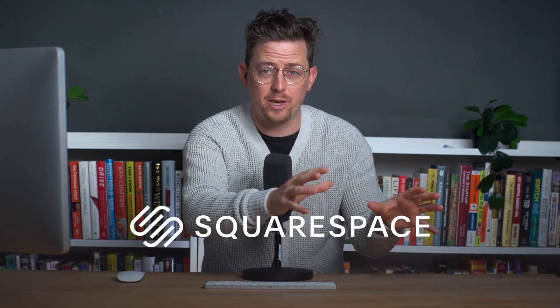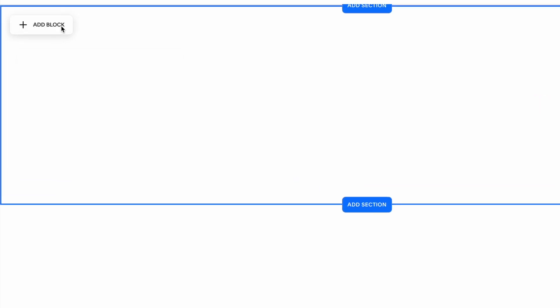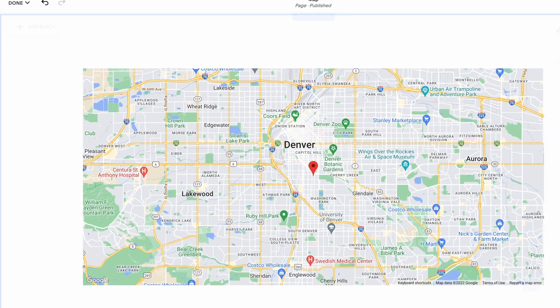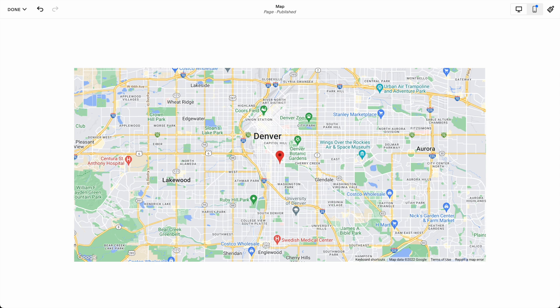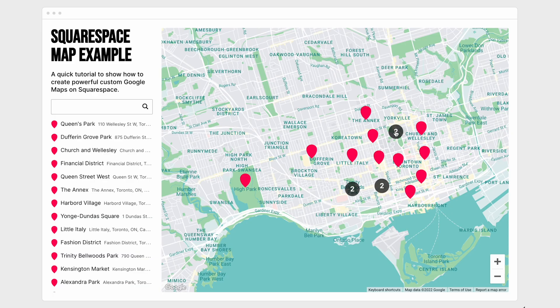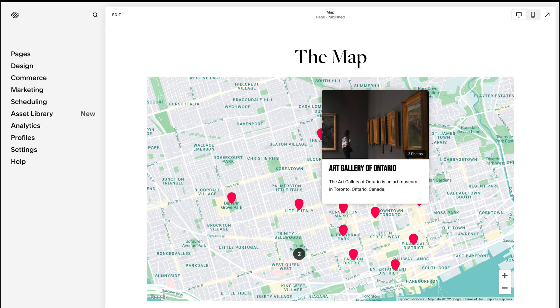Today we're going to talk about Squarespace and maps. Squarespace has a map block, but it's pretty basic. You can only have one marker per map and you're stuck with the default marker style. I'm going to show you how to create super customizable maps with multiple markers that can be embedded on any Squarespace website. You don't have to code or do anything complicated — it's all very straightforward.